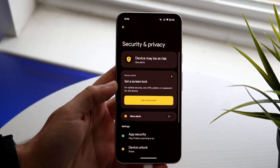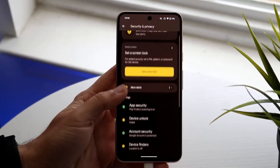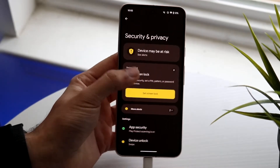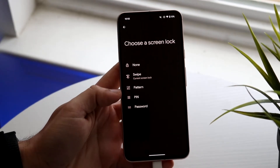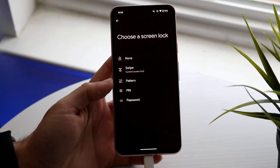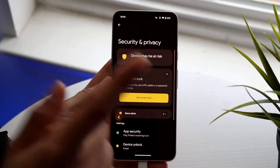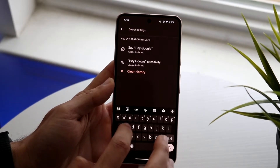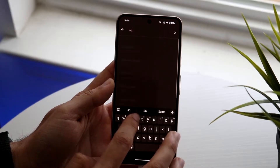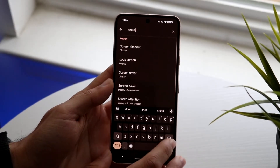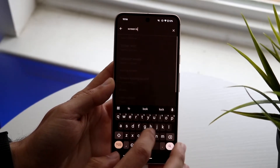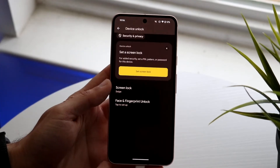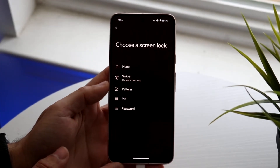And then it'll tell you to set a screen lock or whatever. What you want to do is find this specific panel that says something like 'device lock' or 'set screen lock,' and it'll bring you into this panel. If it's confusing, you can also just type 'screen' up here and find something that says 'screen lock' under security and privacy, and it'll take you to basically the same exact page.